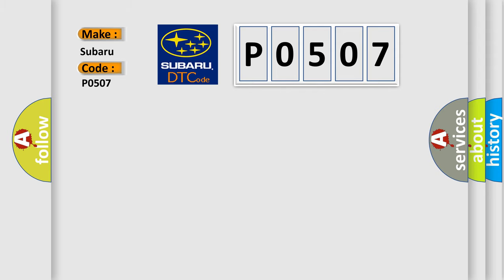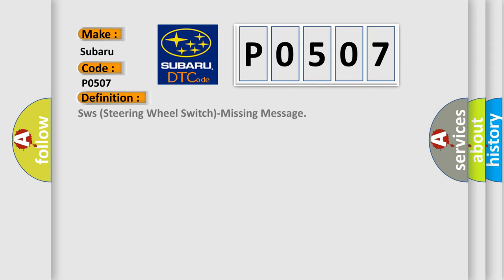The basic definition is steering wheel switch missing message. And now this is a short description of this DTC code.